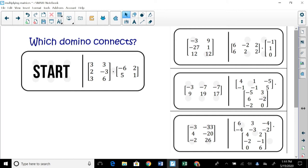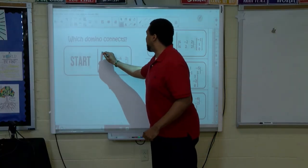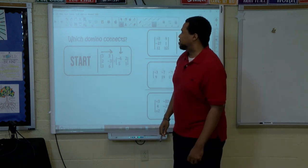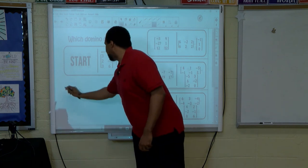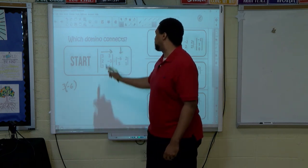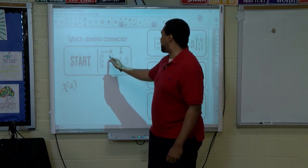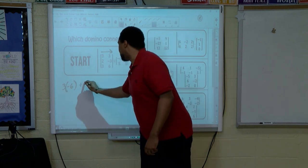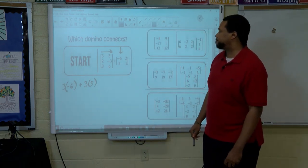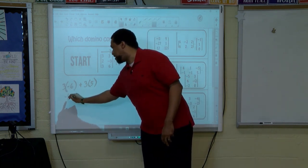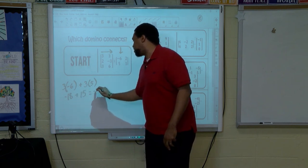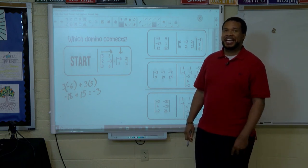We must multiply the rows by the columns. So the first row, first column: three times negative six plus three times five. Three times negative six is negative eighteen, three times five is fifteen, so that gives us negative three. So in the first row, first column, we should have negative three.